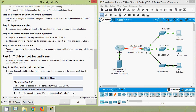Then document the solution. Record the solution to the problem — if you ever encounter the same problem again, your notes will be very valuable. So here we have seen they configured the DNS server incorrectly on device PC1.